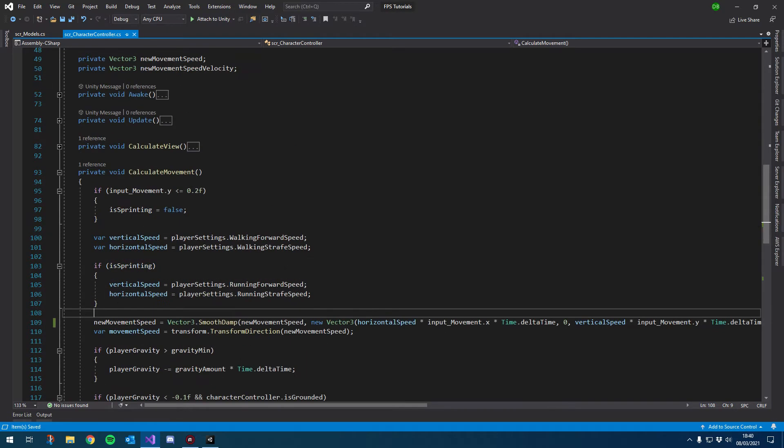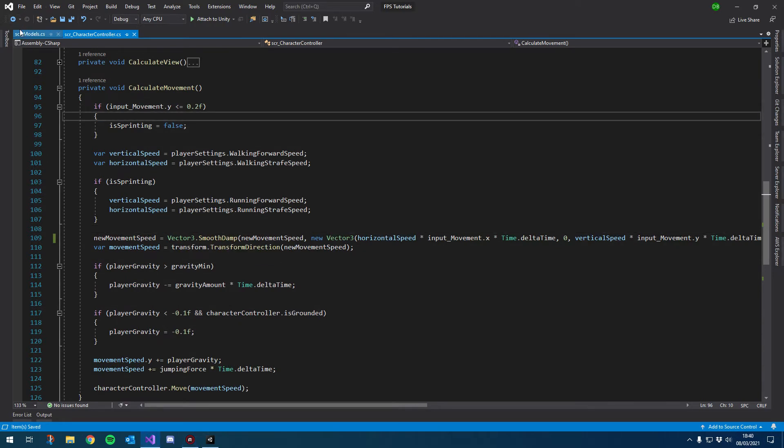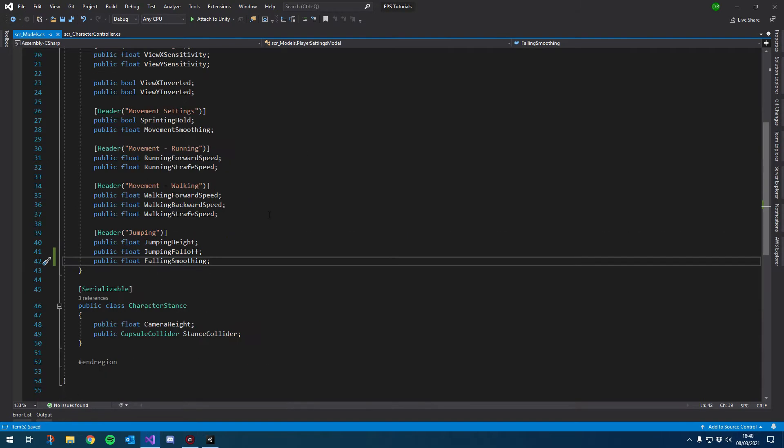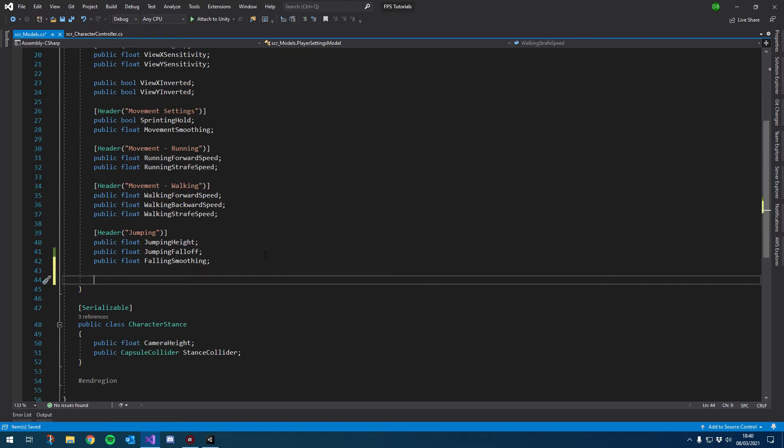Nice and easy. So before I test it out, I actually want to implement the rest. I'm going to have it based off of percentages. So we can basically say I want the crouching speed to be 60% of the walking speed, which should make it nice and easy later on. So I'm going to create another header. And the way we're going to do this is I'm going to base it off of effectors.